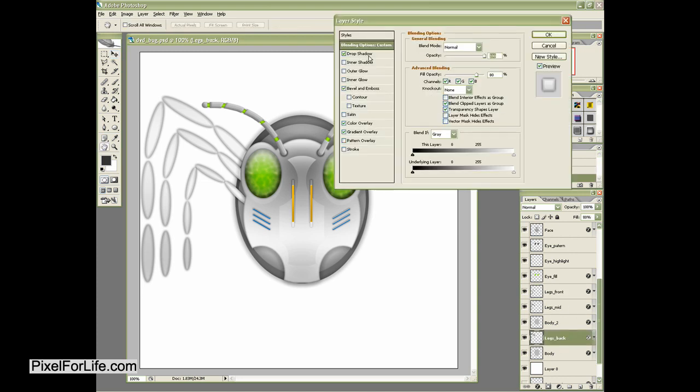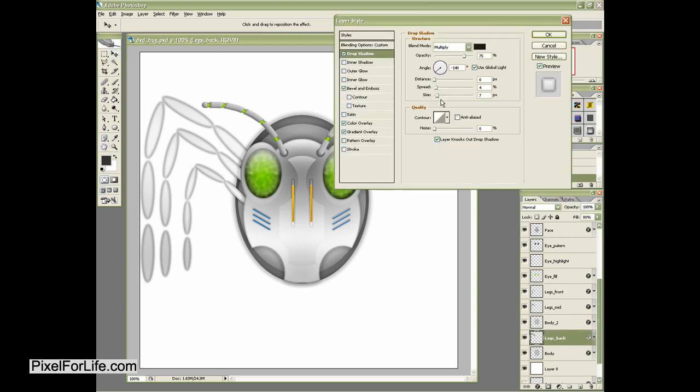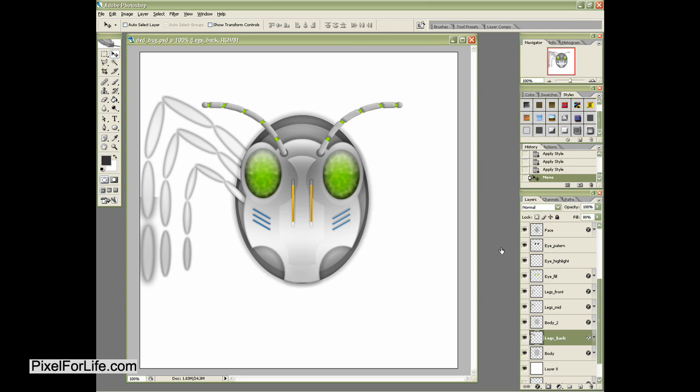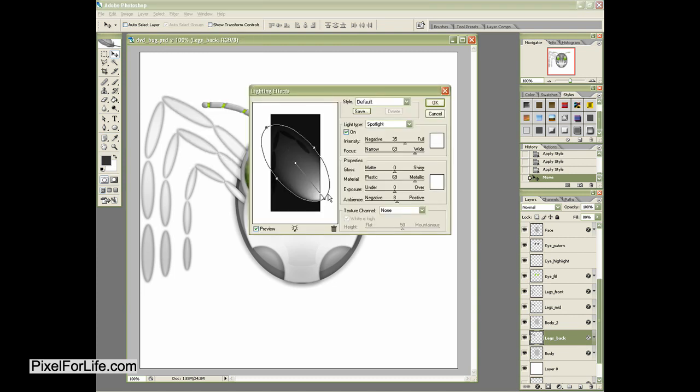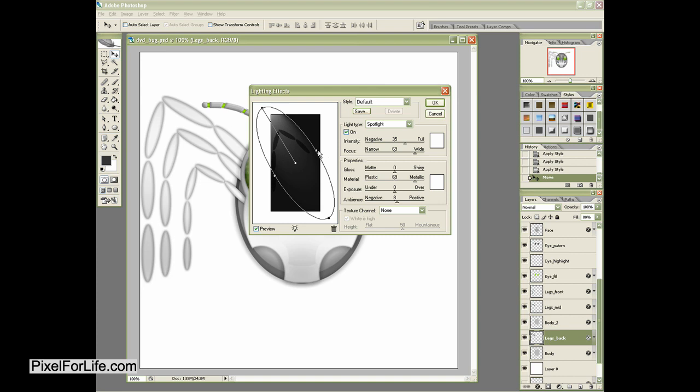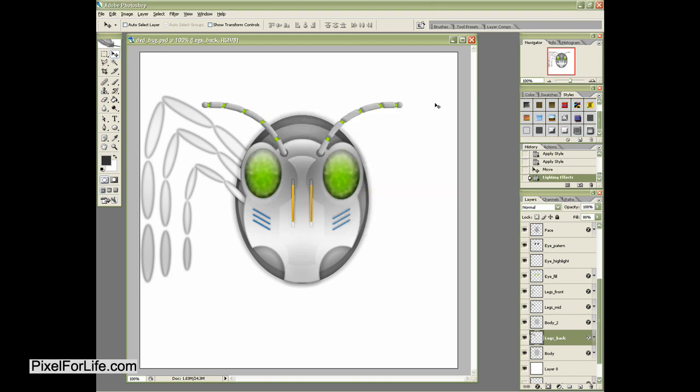So now I'm going to go ahead and use the drop shadow. And I'm going to up that size. Let's actually not even worry about doing that. Let's grab the filter, render, and lighting effects. And before I do that, let's actually do one last thing.